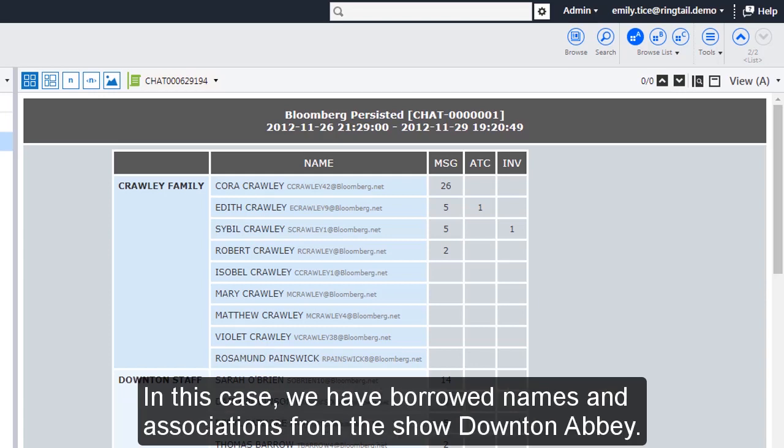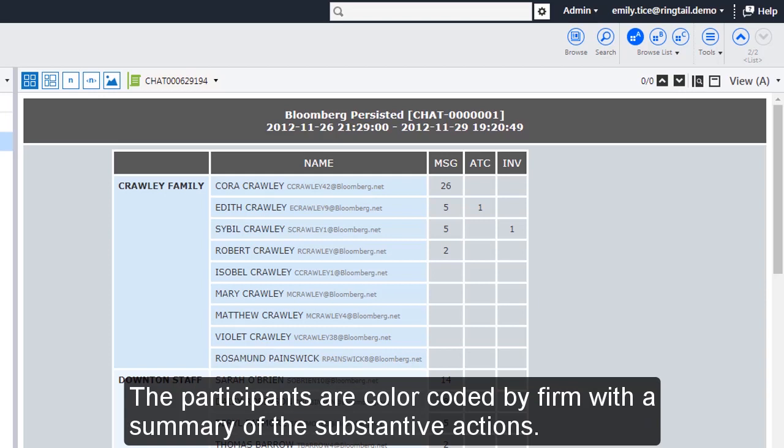In this case, we have borrowed names and associations from the show Downton Abbey. The participants are color-coded by firm with a summary of the substantive actions.